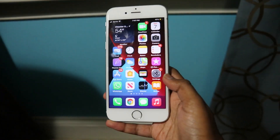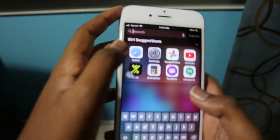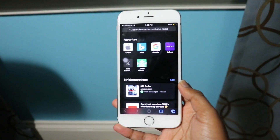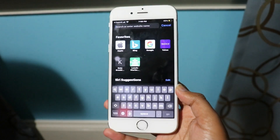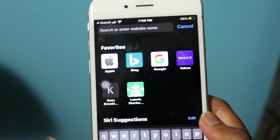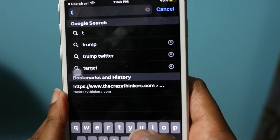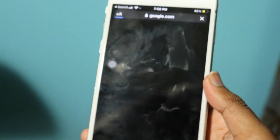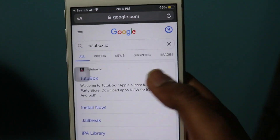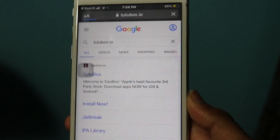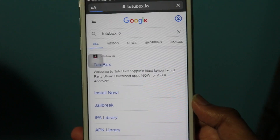After you clear history and website data, go back to your home screen and open Safari. Then go to the TutuBox website — the address is tutubox.io — I'll link it in the description below. Just type tutubox.io into your browser and search it up, then click on it and wait for it to load.